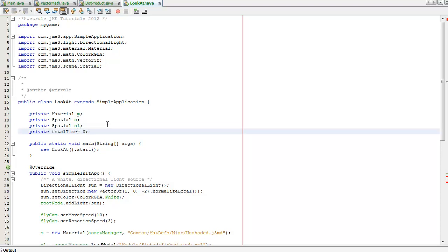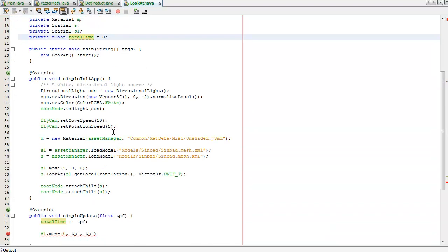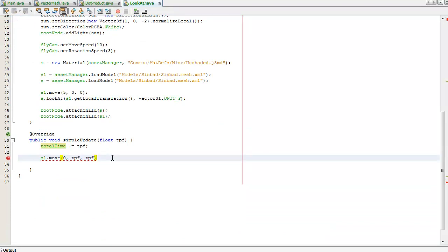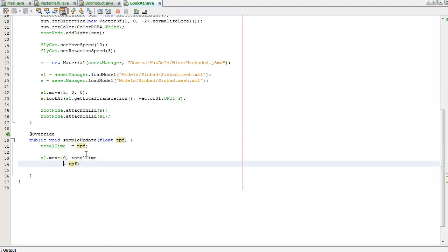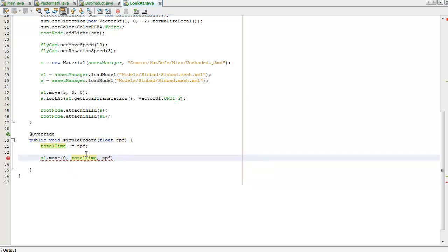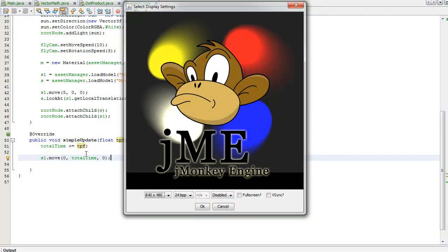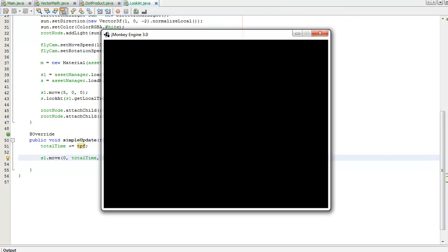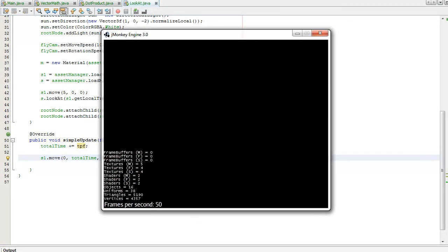So I'm going to move him in the Y direction, so hopefully he'll follow that sine curve.